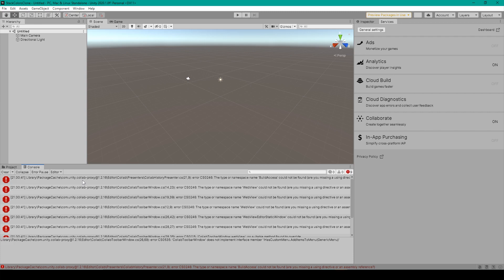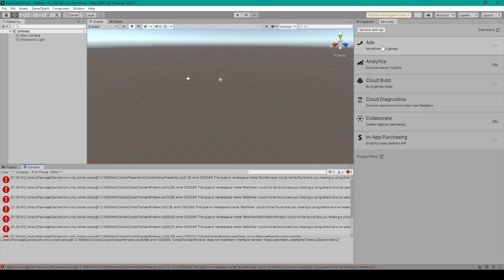Now this error occurs when you take an old project that you are developing in an earlier version of Unity, and you update it to the latest 2020 version of Unity. And it's basically that the old colab system is no longer compatible with the new Unity editor.